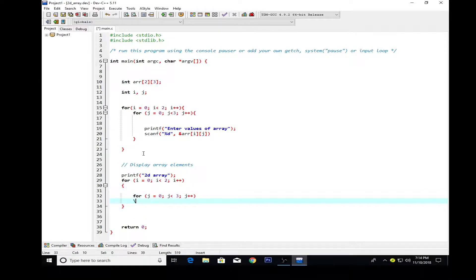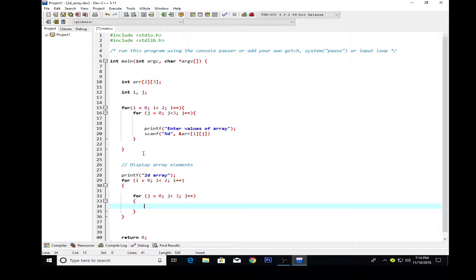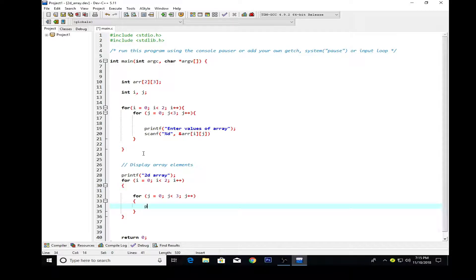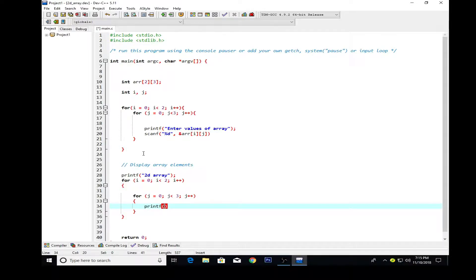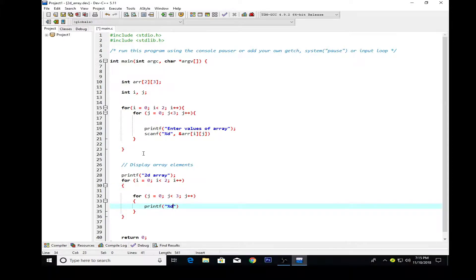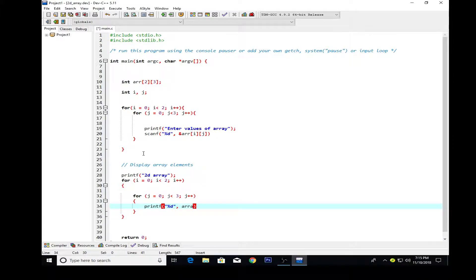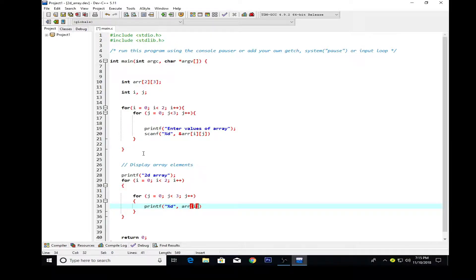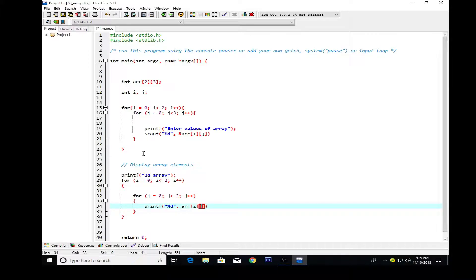Inside we have to use another parenthesis, and inside those parentheses I'm using the printf statement. Here, inside that, %d and the name of the array which is arr for i and for j.